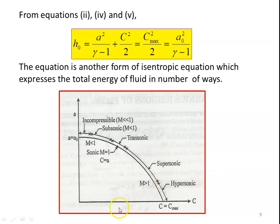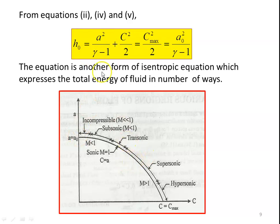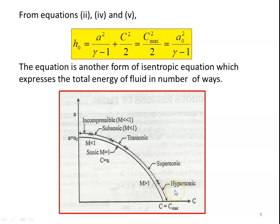Taking a diagram with velocity C on the x-axis and acoustic velocity A on the y-axis, when stagnation enthalpy is constant, the maximum point on the x-axis is Cmax where A = 0, giving H0 = Cmax²/2. At the y-axis, H0 = A0²/(γ-1). This curve represents the stagnation enthalpy at different points: A²/(γ-1) + C²/2 = H0. Based on this, we classify the flow: incompressible flow when M << 1; subsonic flow when M < 1; transonic flow between M = 0.8 and 1.2; sonic flow at M = 1; supersonic flow when M > 1; and hypersonic flow when M > 5.